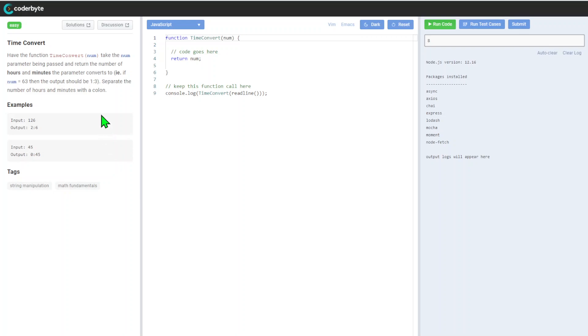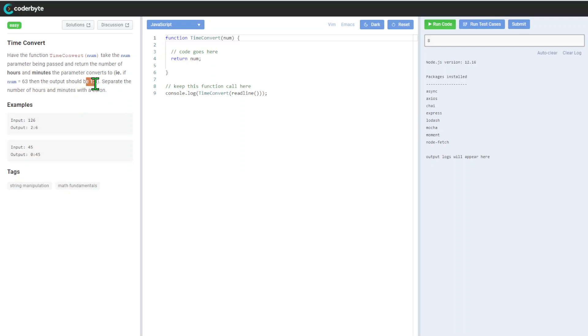Here, function time convert takes num parameter being passed and returns the number of hours and minutes the parameter converts to. For example, if num is 63, the output should be one semicolon three, separating the number of hours with a colon.